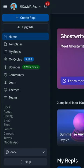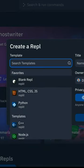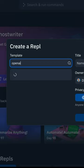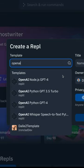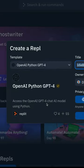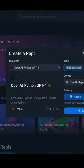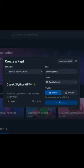Creating your first GPT-4 app is very easy in Replit. When you create a REPL, we have brand new templates for Node.js and Python that support GPT-4 right out of the box.